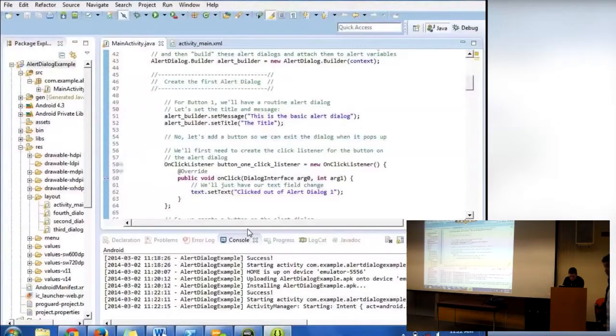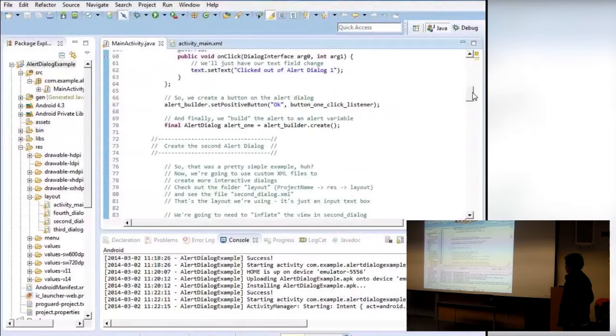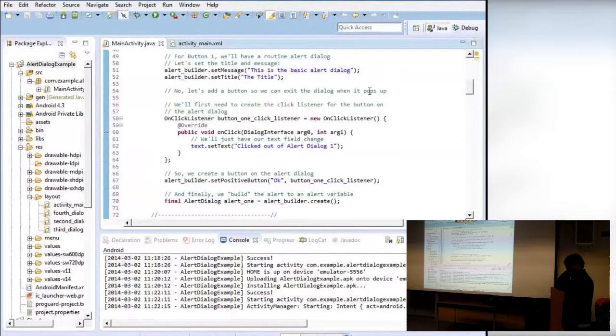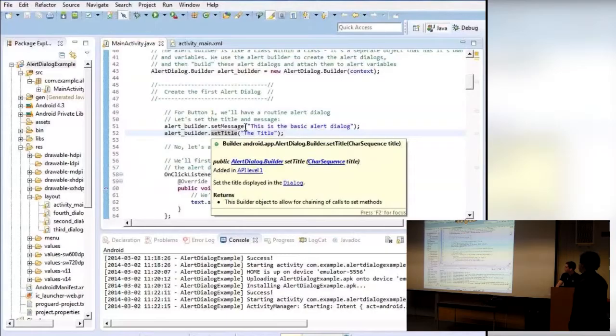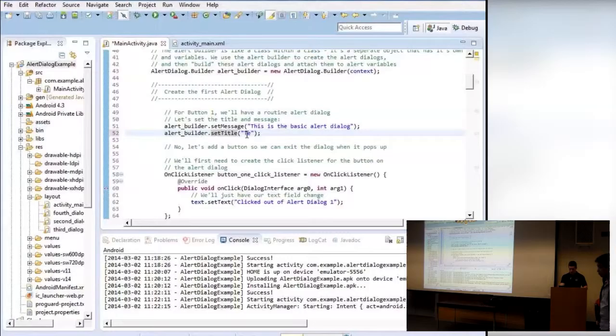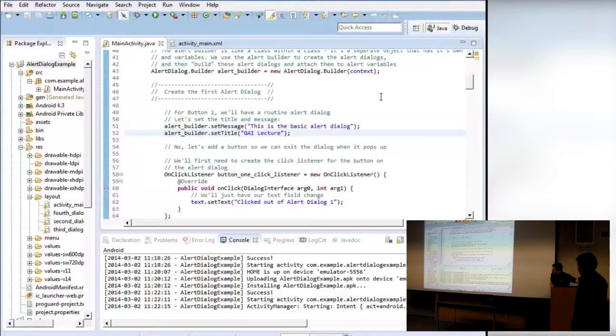Here's the part where we create the first AlertDialog. It's only a couple of lines. We use the AlertBuilder variable and we tell it we want to set the message and set the title to these strings. We can change the title to anything — I'll just call it 'GAI lecture' and the title will change next time we run the app on the emulator.